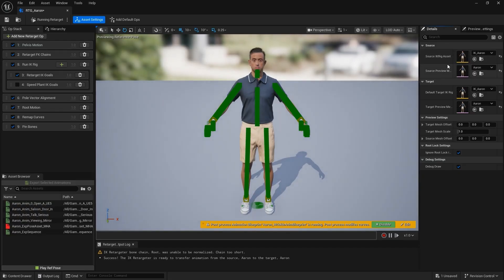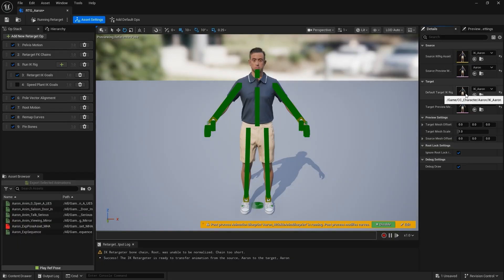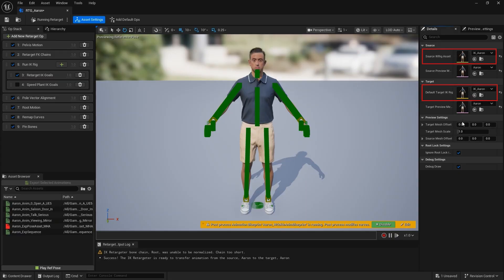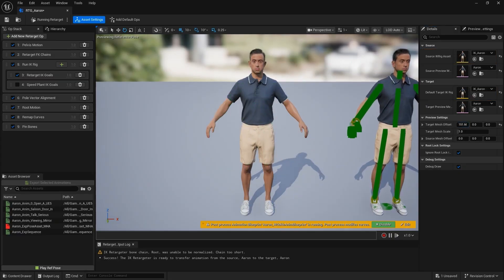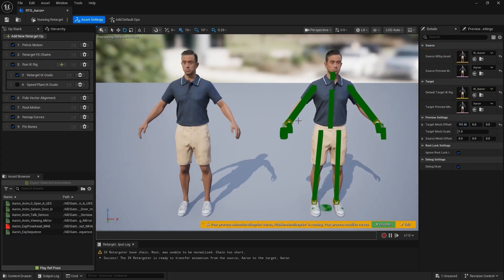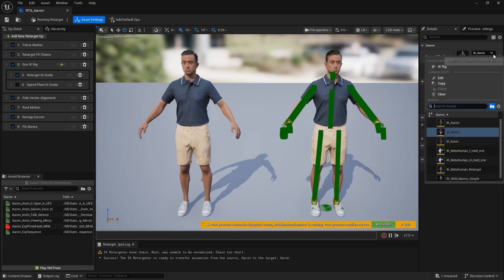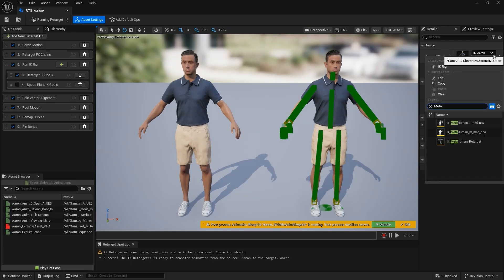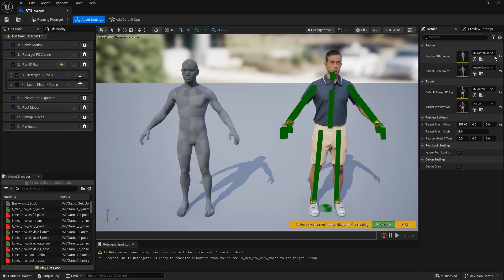Previously, setting up retargeting between different Skeletons required extensive manual configuration of the IK Rig. Now Auto Setup takes care of the hard parts for you. By default, both the Source and Target are set to the IK Rig of current character. All we need to do is assign the Source and Target characters we want. Adjust the Viewport Characters offset to get a clearer view. Change the Source to MetaHuman, or any character with a different Skeleton. Just make sure it has an IK Rig assigned.